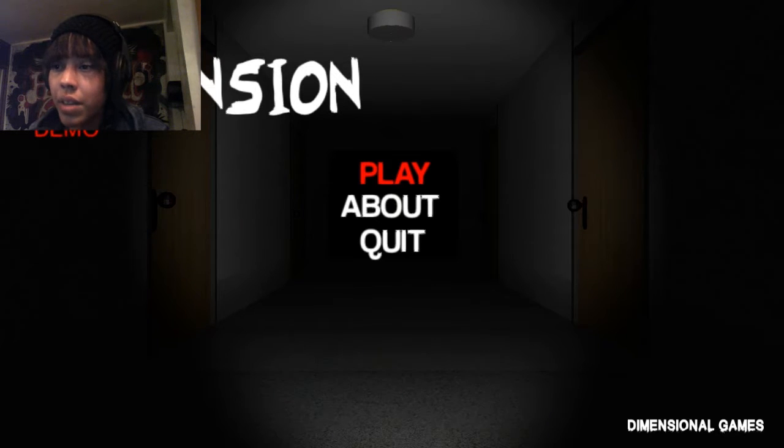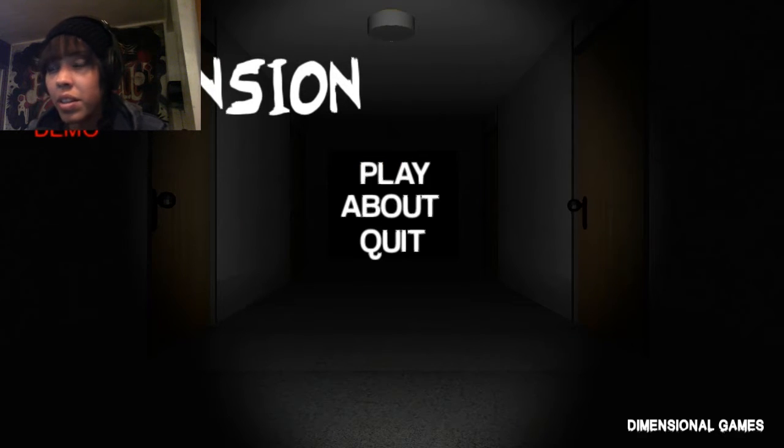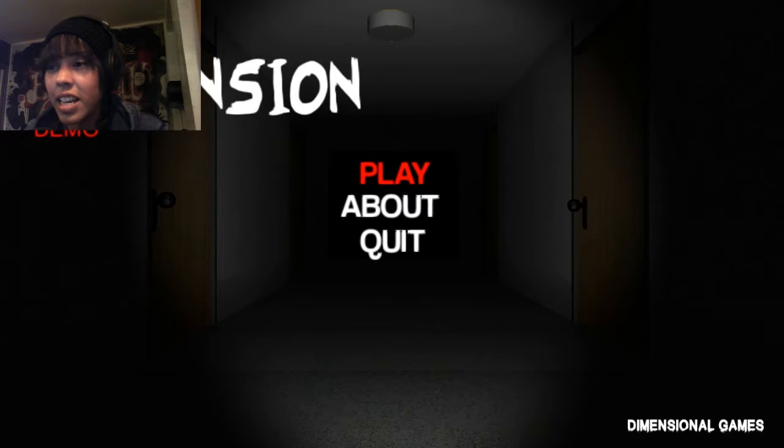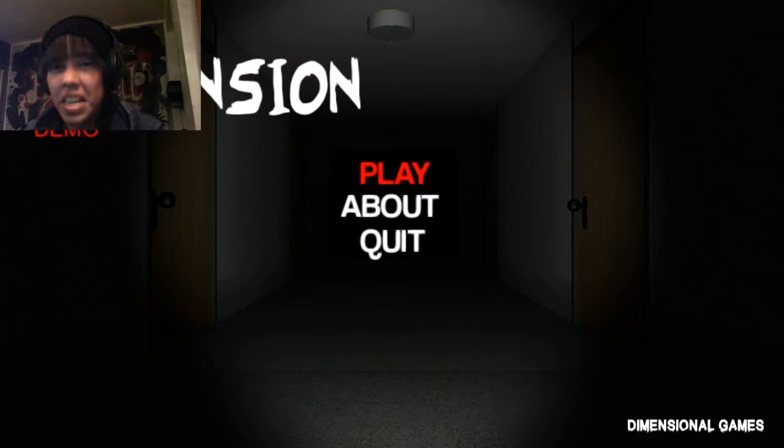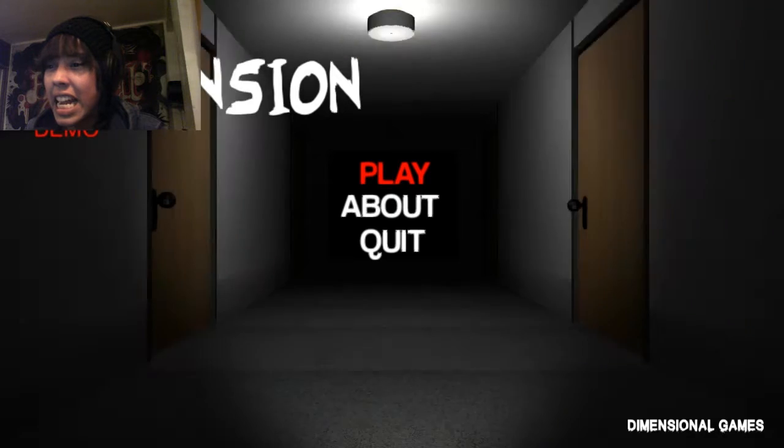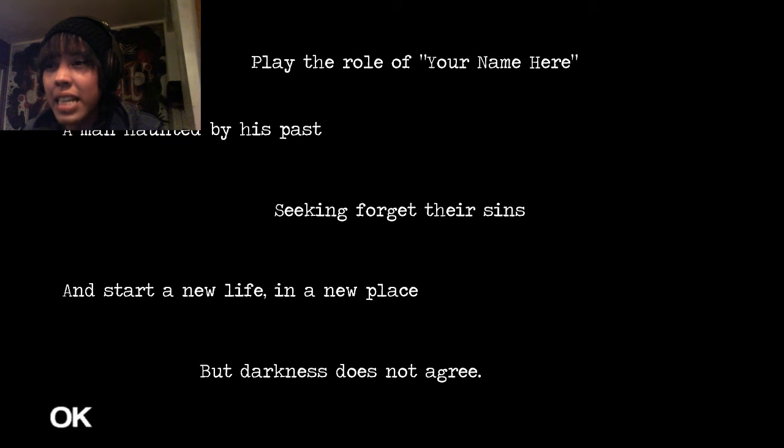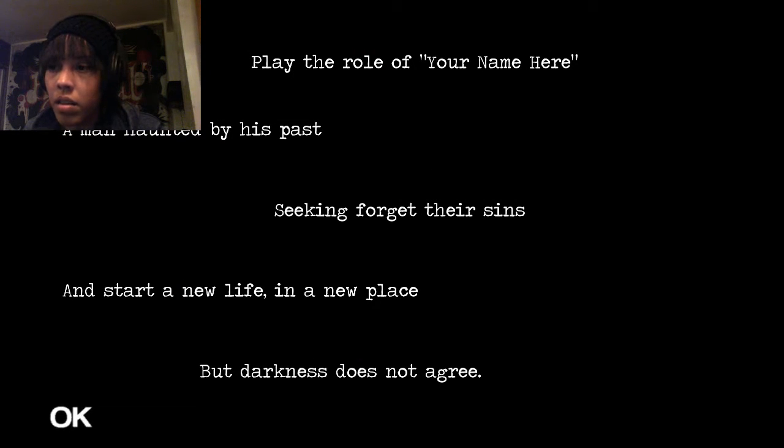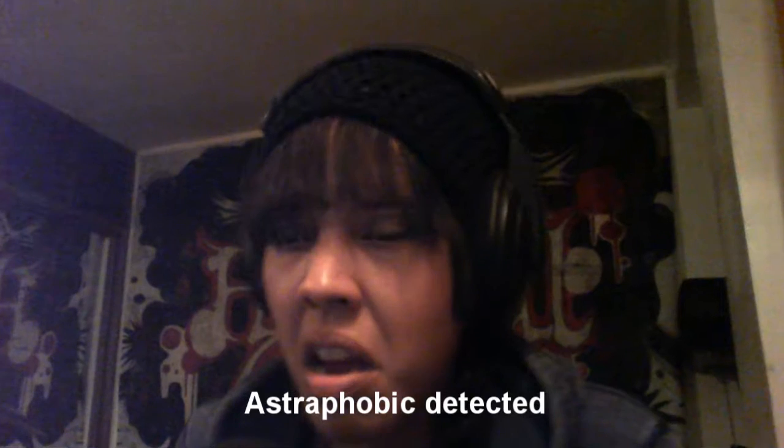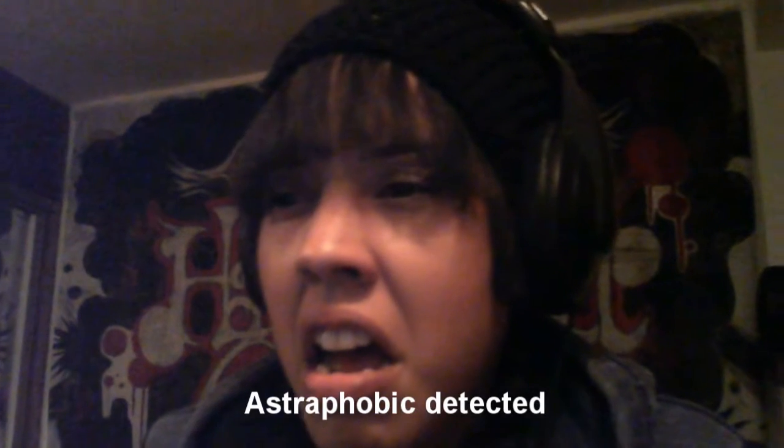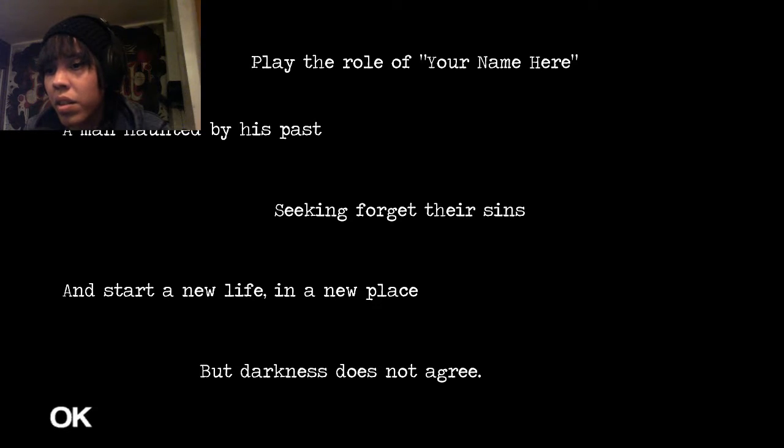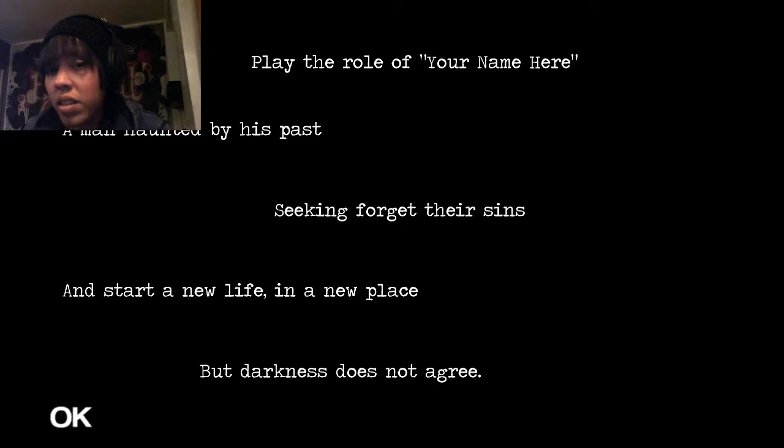If you don't know the elevator ritual game, I recommend that you look for it and read it. It is actually pretty spooky, pretty scary. Let's jump into this game and see. A man haunted by his past, seeking to forget their sins, and start a new life in a new place. But darkness does not agree.